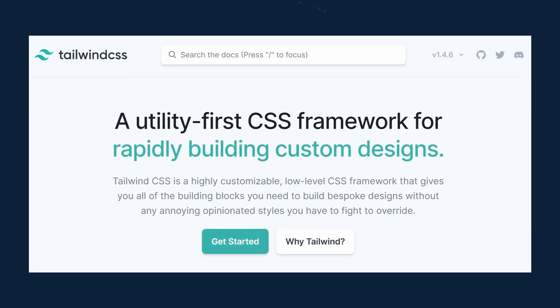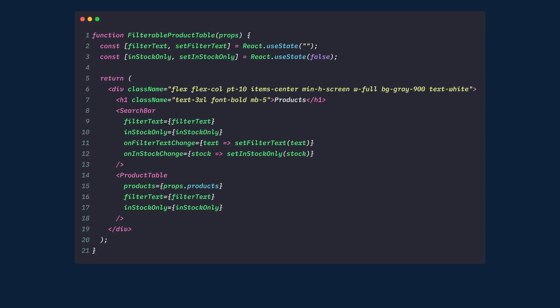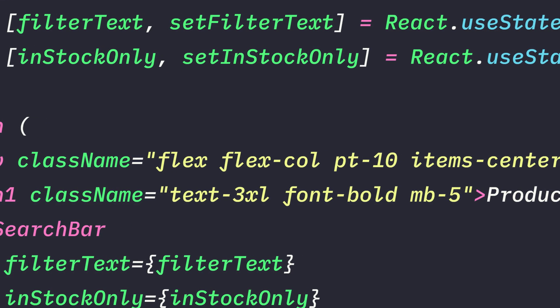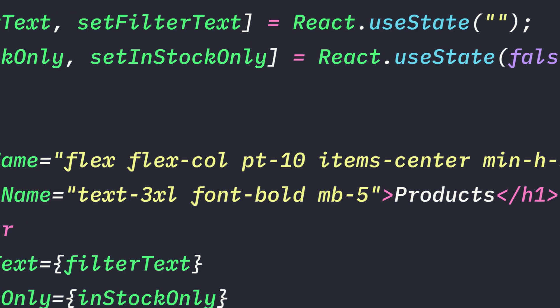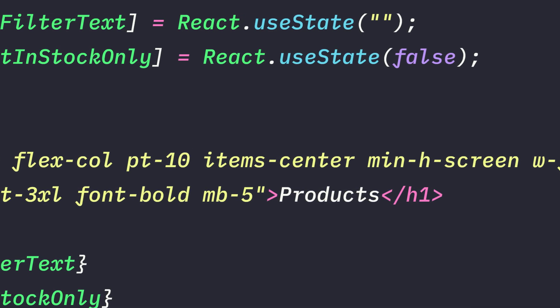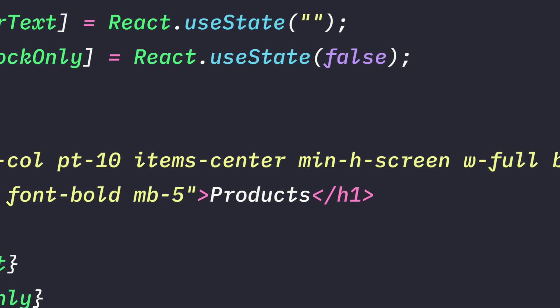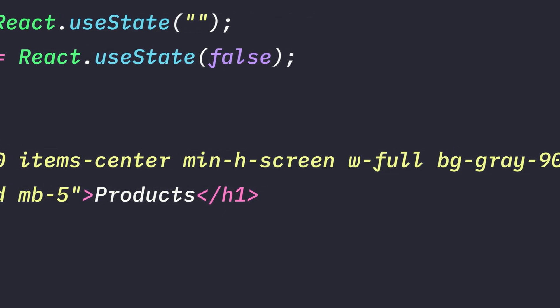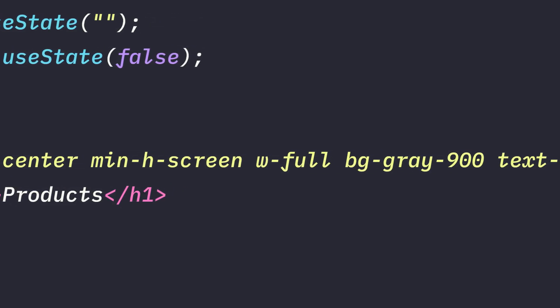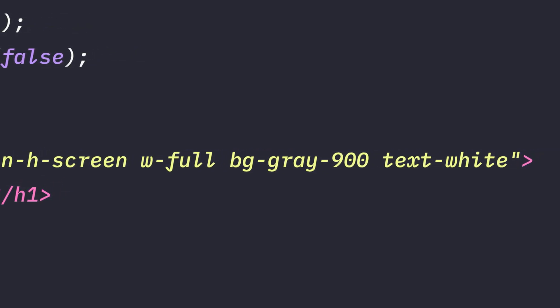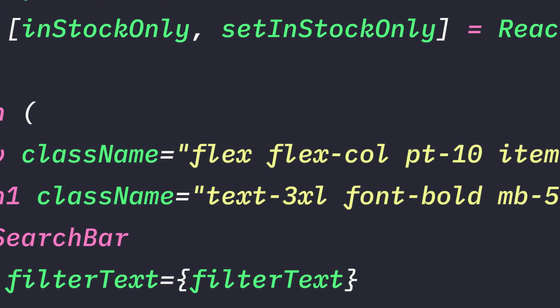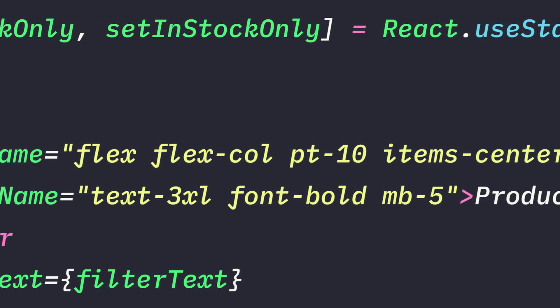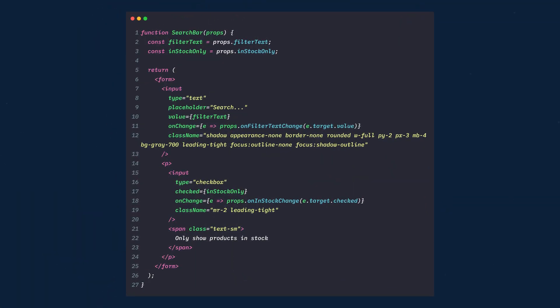Let me show you how it works. We'll start in the filterable product table component. On the main div, we're going to add these classes: Flex, which displays this as flex. FlexColumn sets the flex direction to column. PT10 is padding top. ItemsCenter is alignItemsCenter. MinHScreen is minimumHeight screen, which would be 100VH. WFull is width 100%. BGGray900 sets the background to a dark gray, and then TextWhite is pretty self-explanatory. Then on our H1, we'll add these classes: Text3XL, that makes the text three times larger, and then FontBold, and then MB5 is MarginBottom 5.